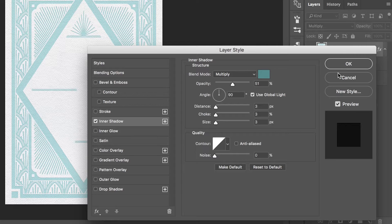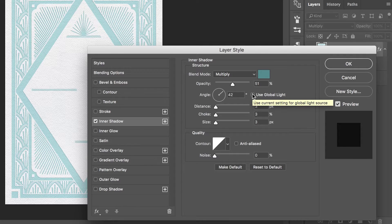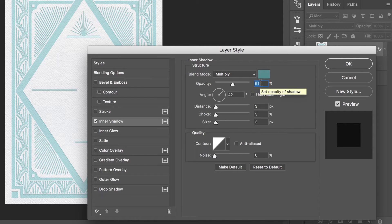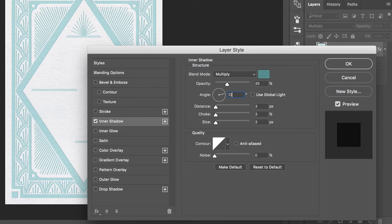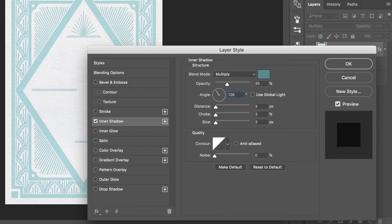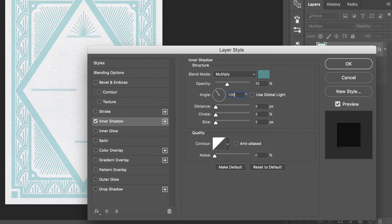After selecting your color turn off global light. Now adjust the angle and opacity of your shadow. Set your opacity to 35% and your angle to 126 degrees. I have found that setting the angle between roughly 125 degrees and 180 degrees works well in most situations.